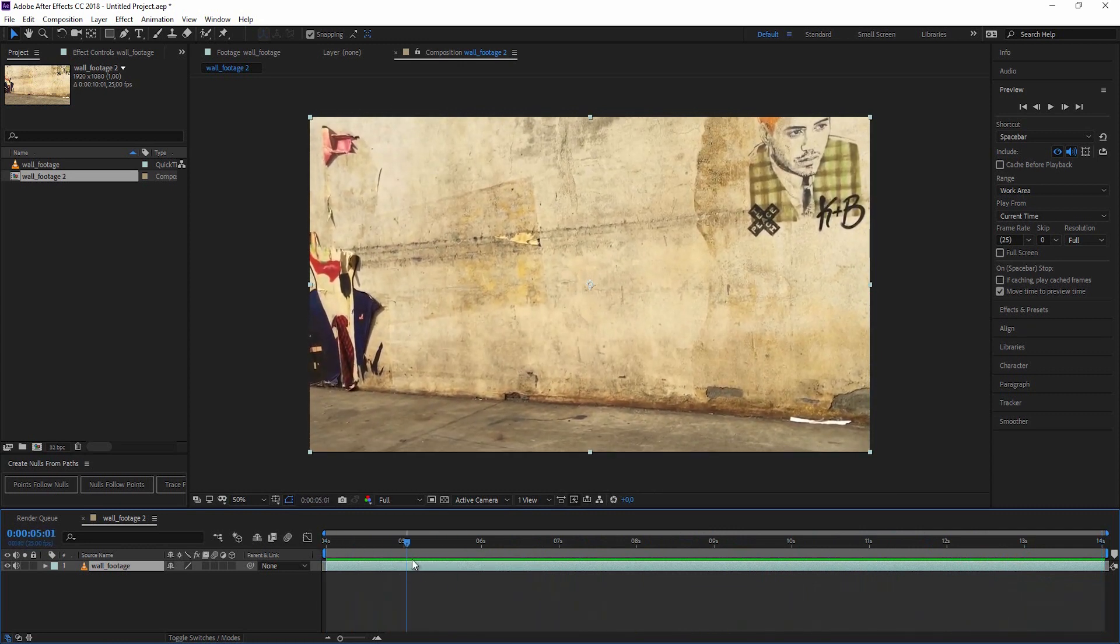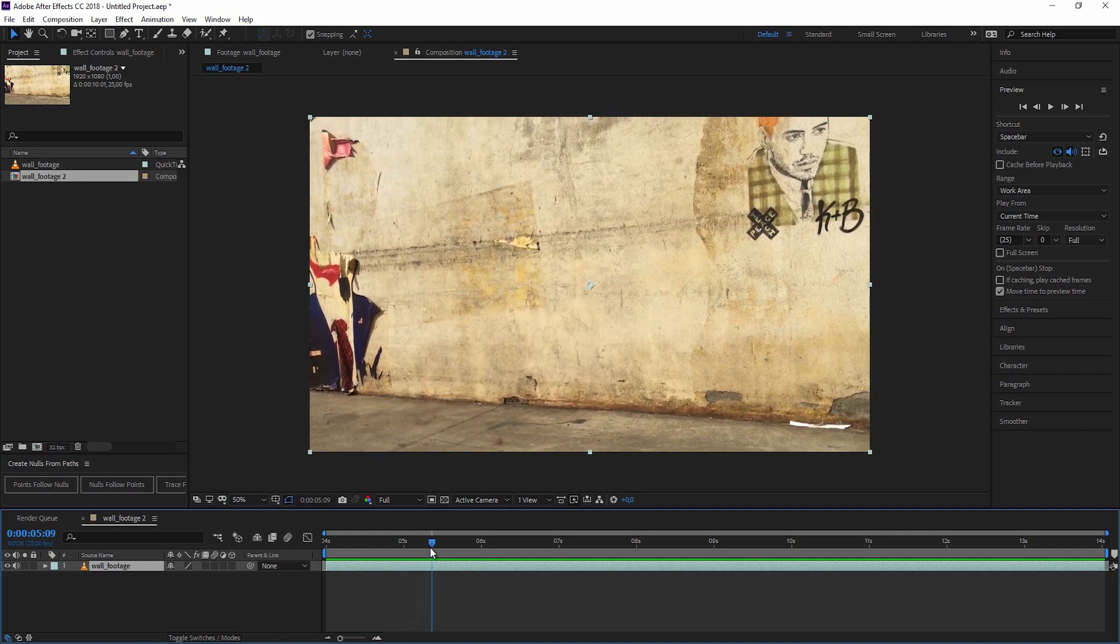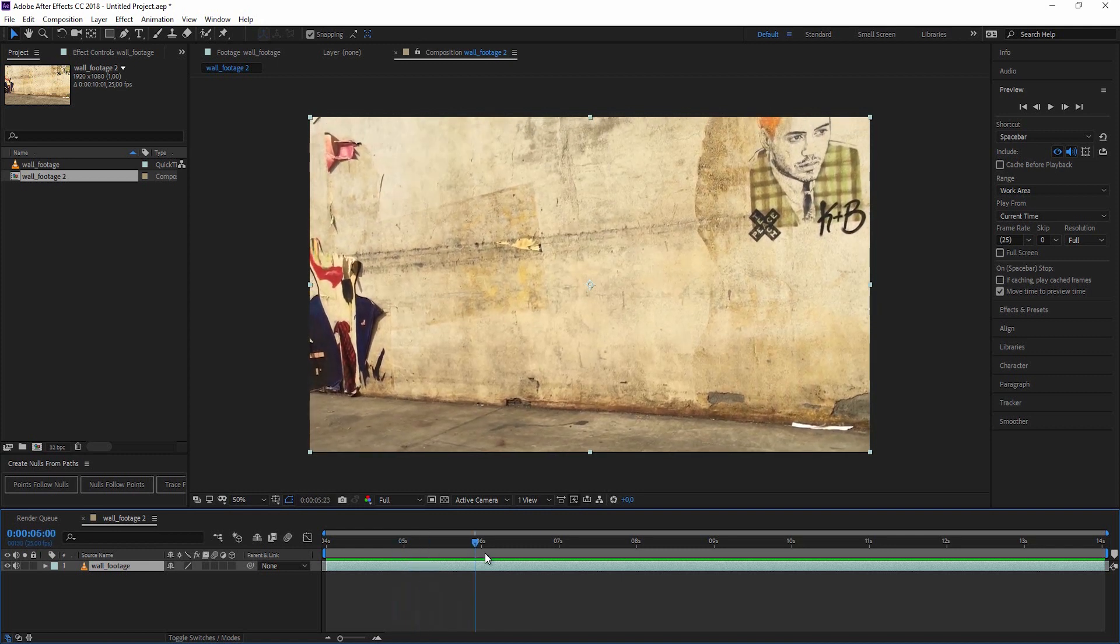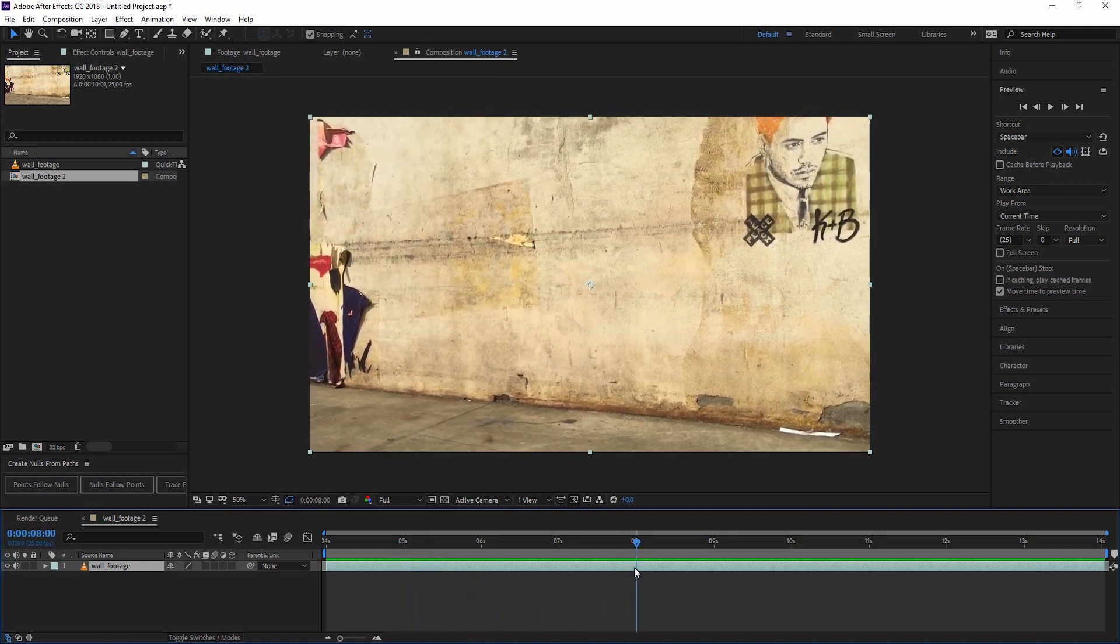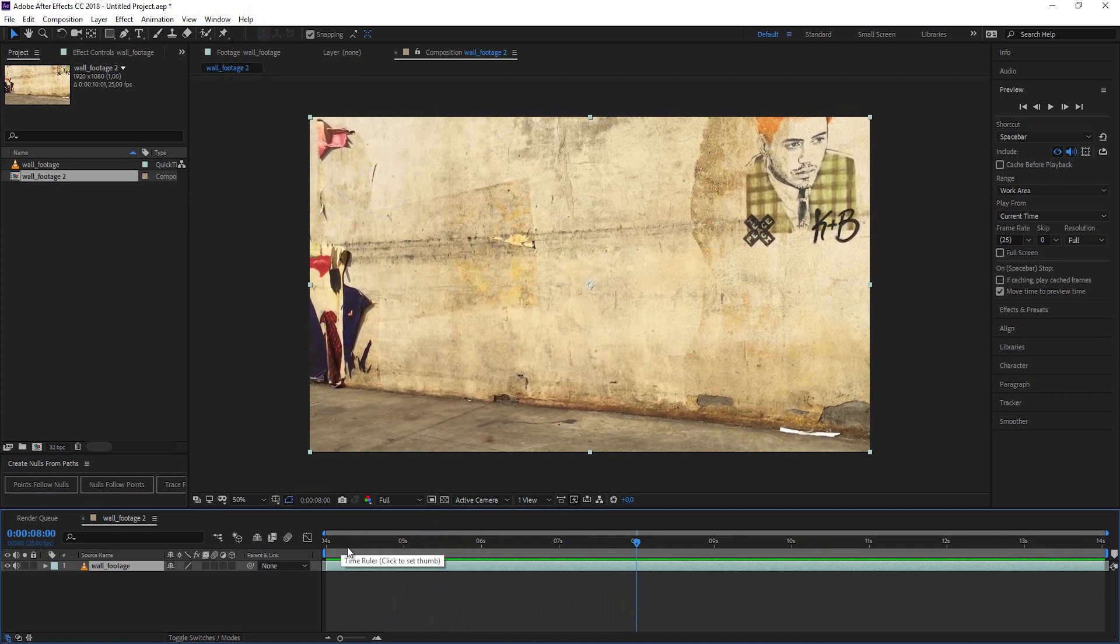If you want to jump directly to the tracking, you would have to skip the next four to five minutes because now I'm quickly showing you how I would create a really realistic looking graffiti to the wall.